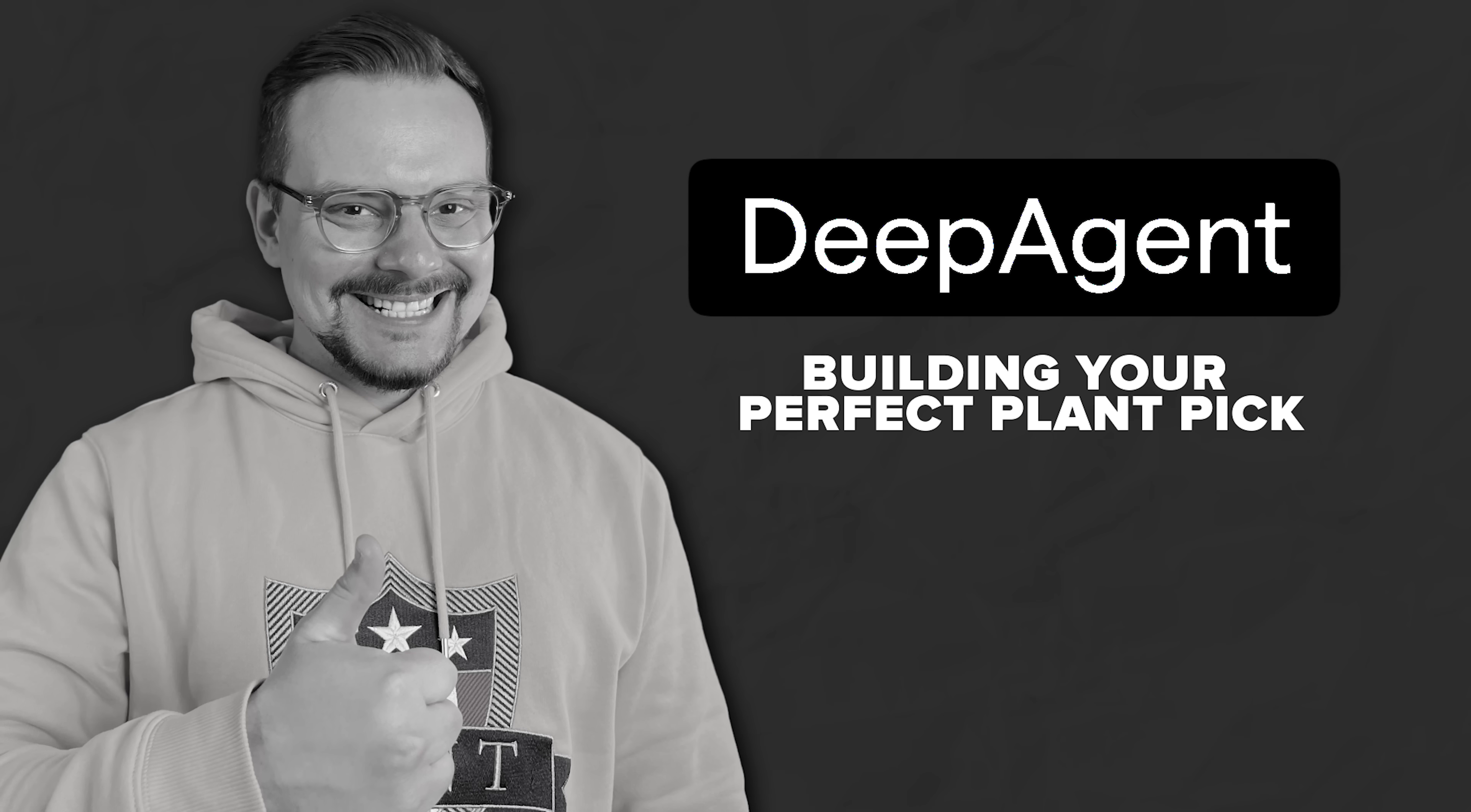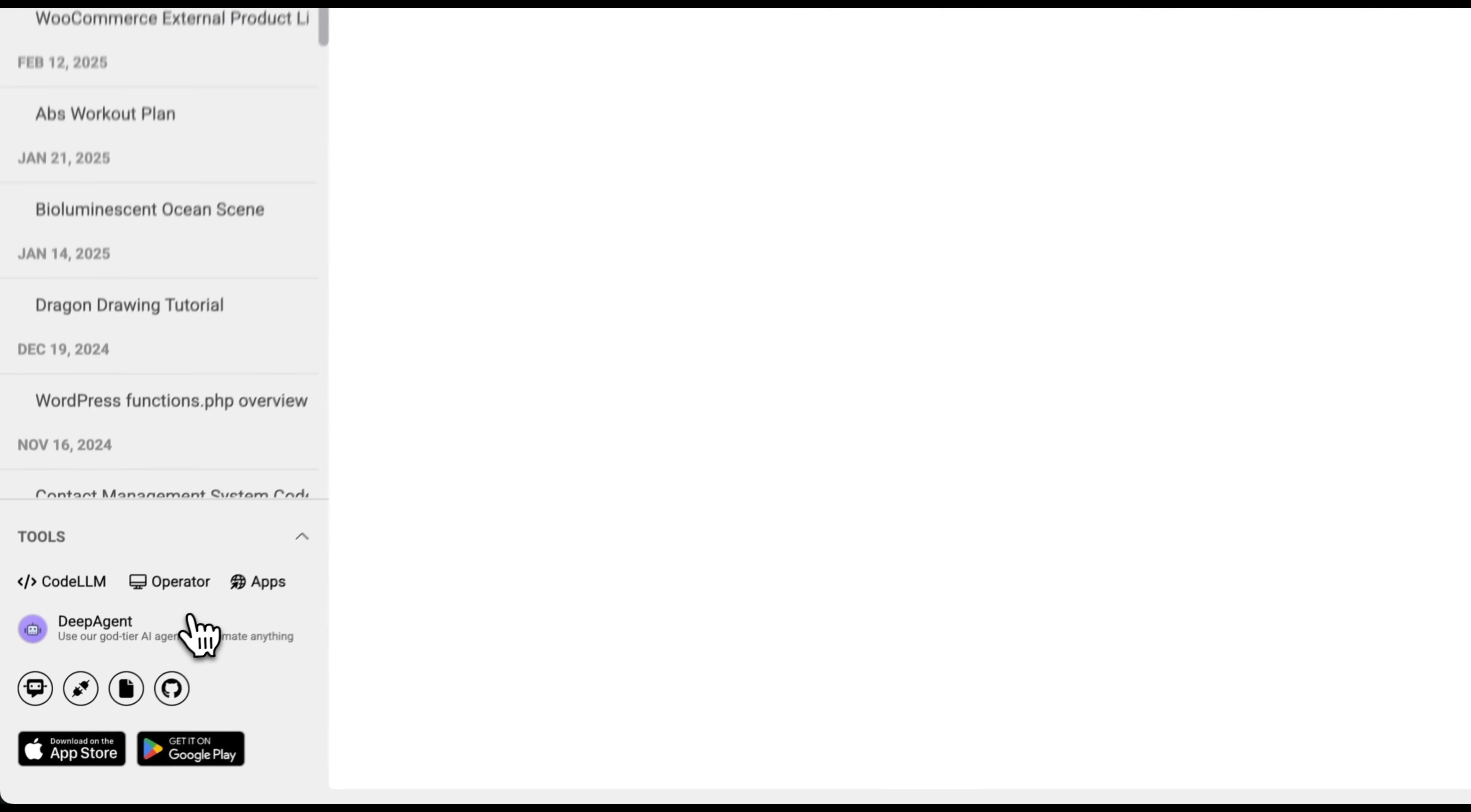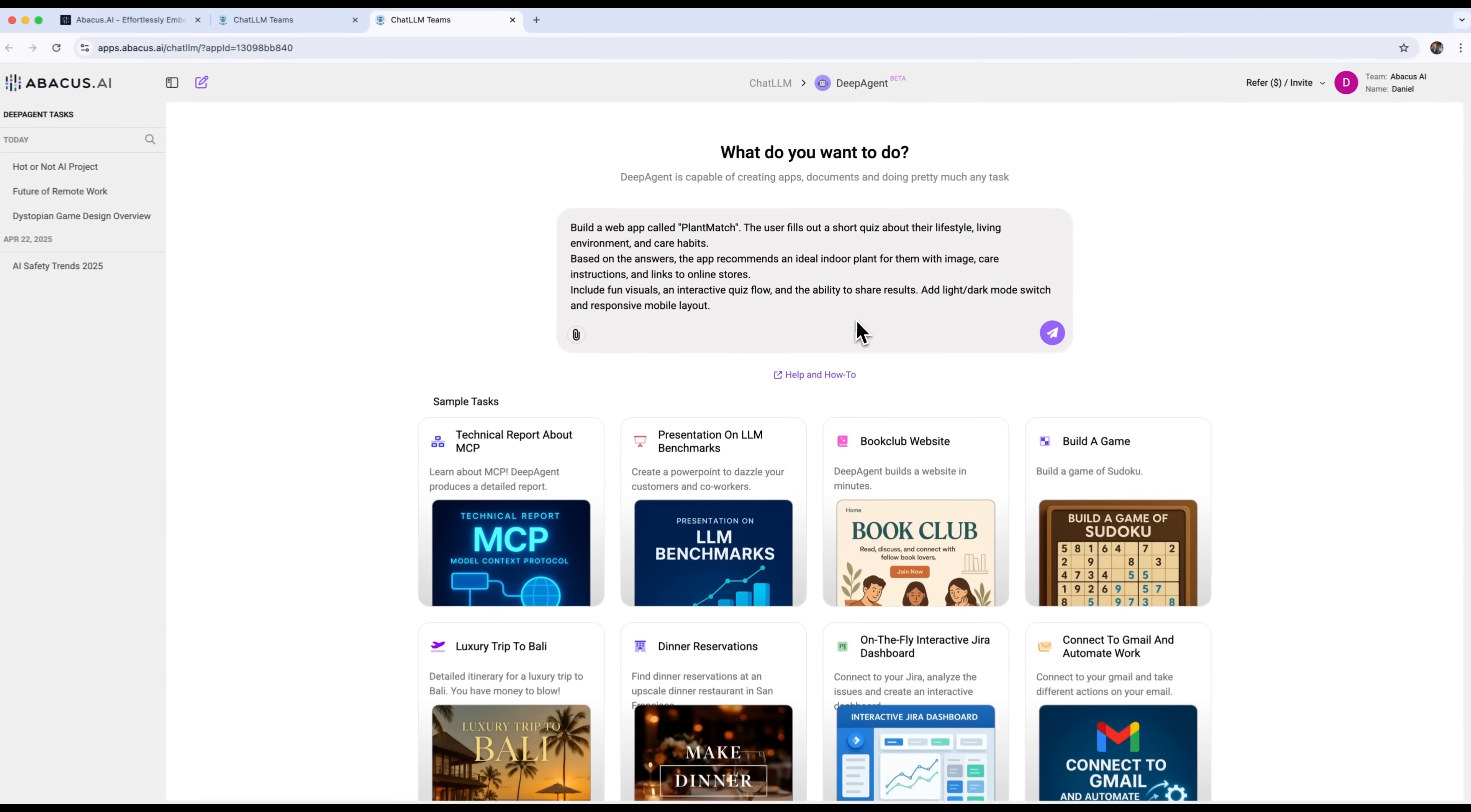Building your perfect plant pick with DeepAgent. So guys, in this video, I'll show you how to build a full web app using DeepAgent by Abacus AI. No coding, no frameworks, just vibe coding. We start by going to DeepAgent and describing what we want. We're going to make an app where the user answers a short quiz about their lifestyle, room lighting, travel frequency and so on. Then the site will pick an easy to grow houseplant that suits them.